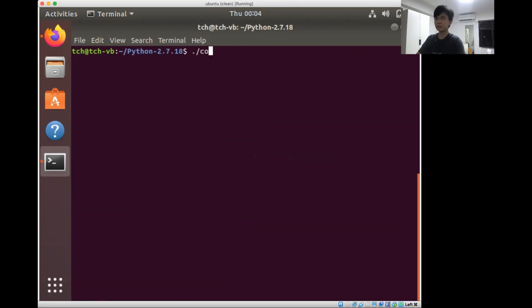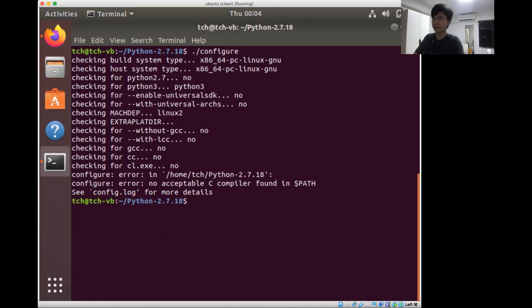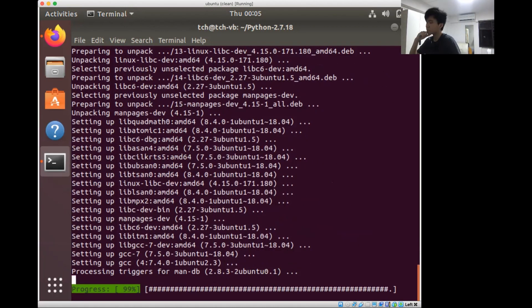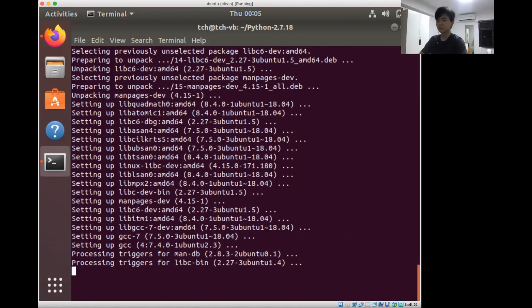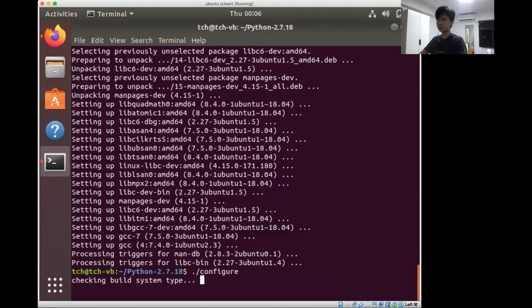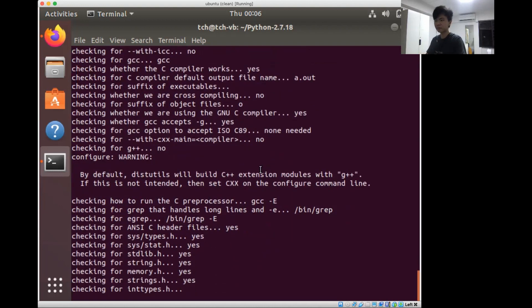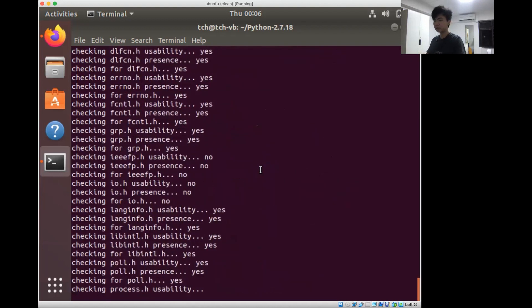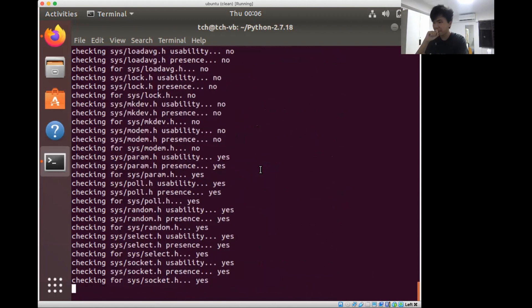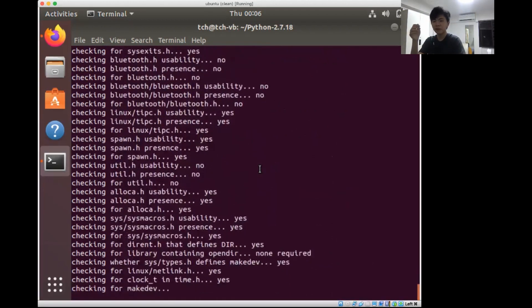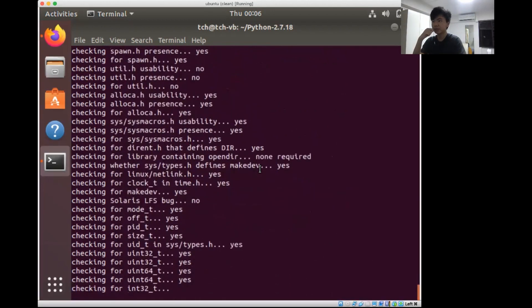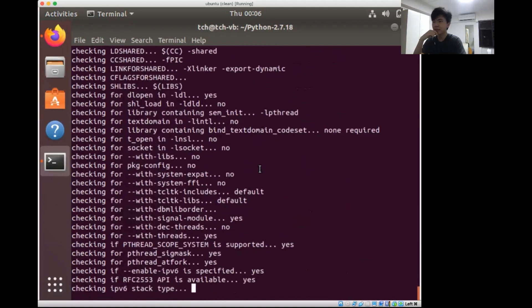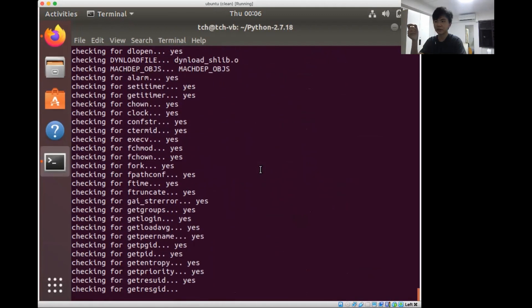The first step we're going to do is configure. I'll talk about what configure does in another video. Now we've installed gcc, so let's go ahead and give configure. Configure is running successfully. What configure does is it basically checks your system for a bunch of prerequisites, a bunch of dependencies, things that Python will need to install successfully.